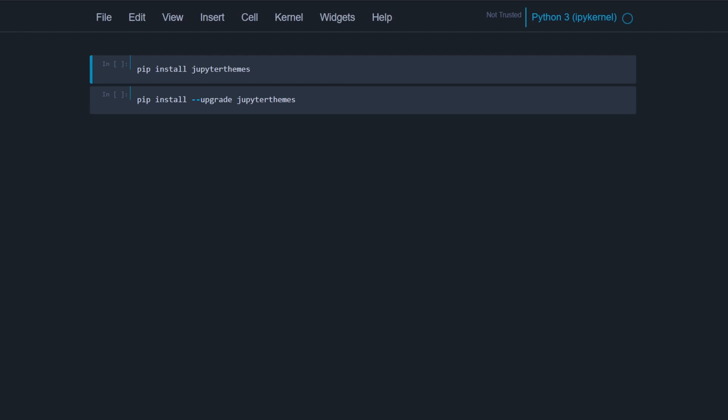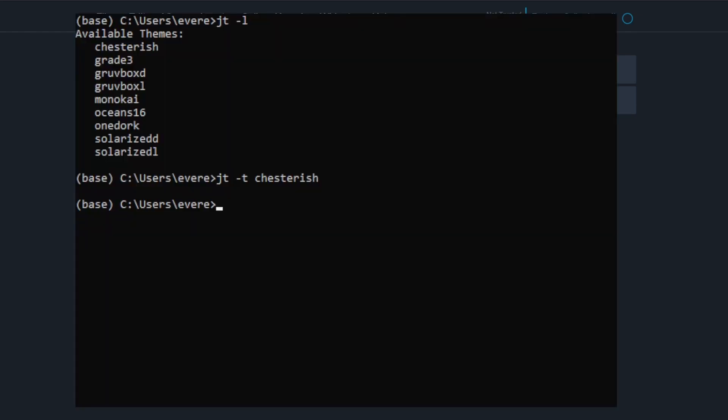So why don't we go ahead and try another theme. Open up Anaconda prompt again, JT-T, and let's try one dork. Enter, it's gone through. So I've cleared my cache, I hit enter, it went through.